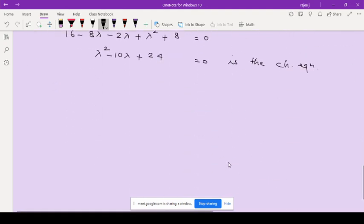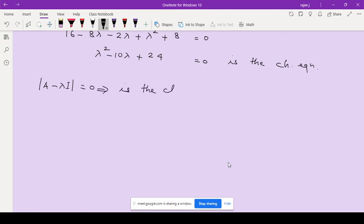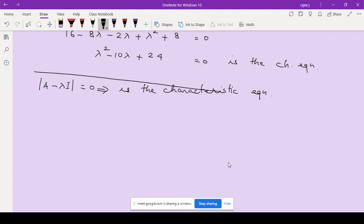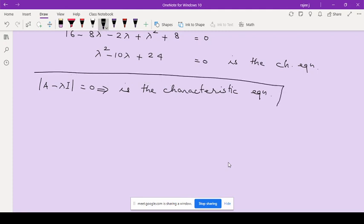So whenever you are given a matrix A, the equation |A minus λI| = 0 is the characteristic equation. This is one of the most important concepts of this topic. The characteristic equation is |A minus λI| = 0 — put this in a box.